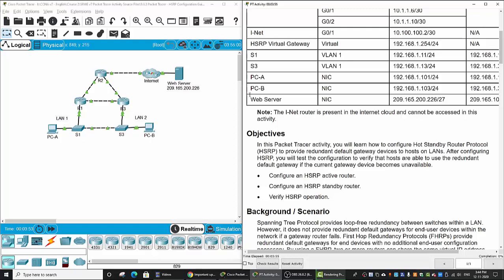Hi. In this Packet Tracer, we will learn how to configure Hot Standby Router Protocol, or HSRP, to provide redundant default gateway devices to hosts.